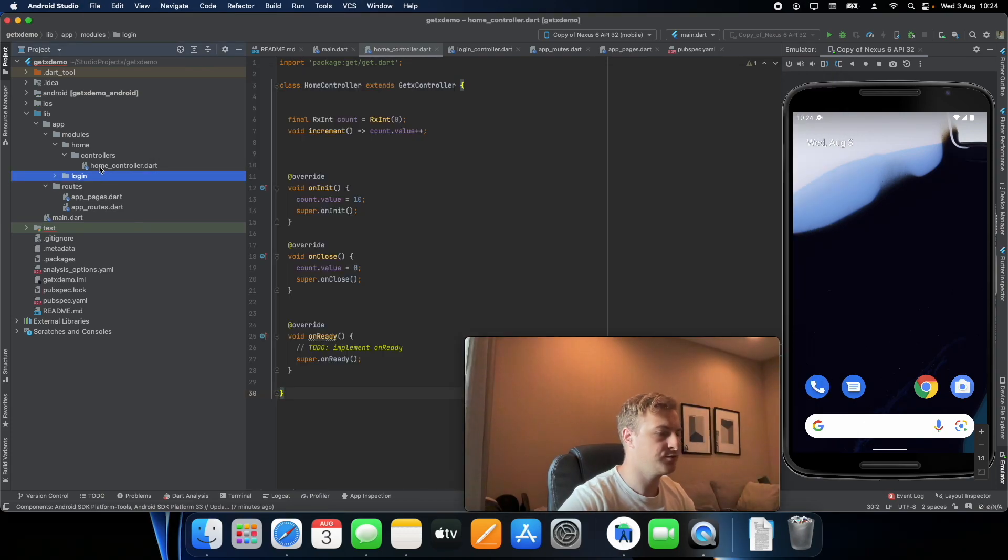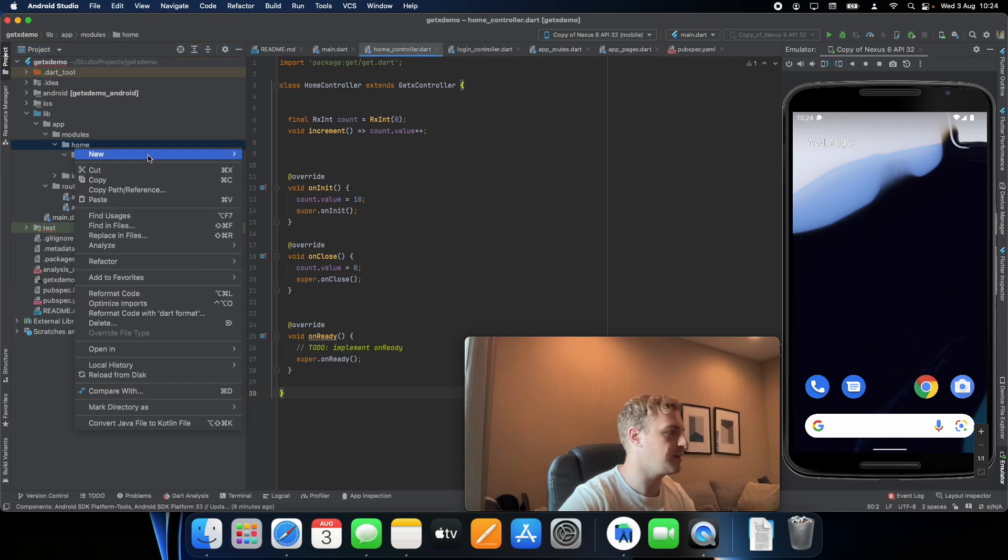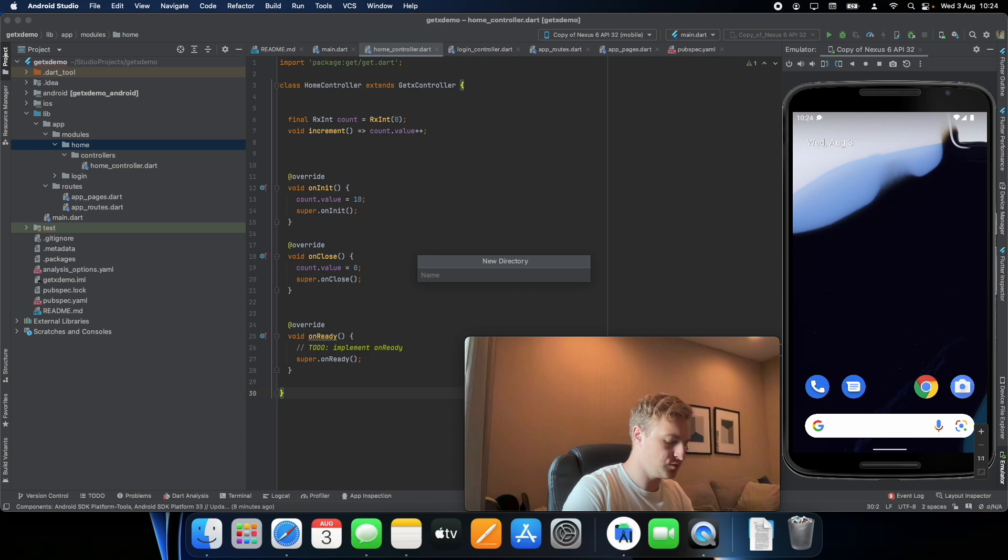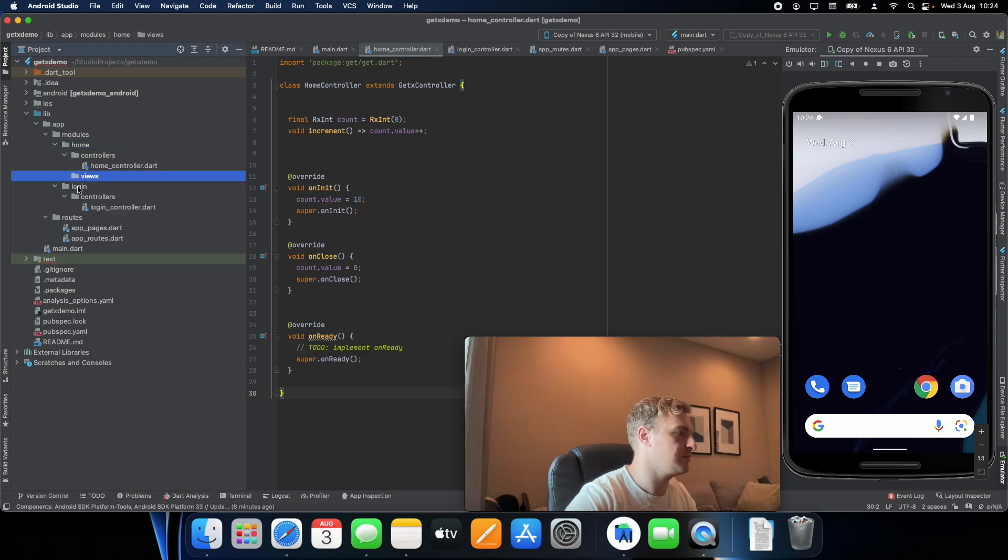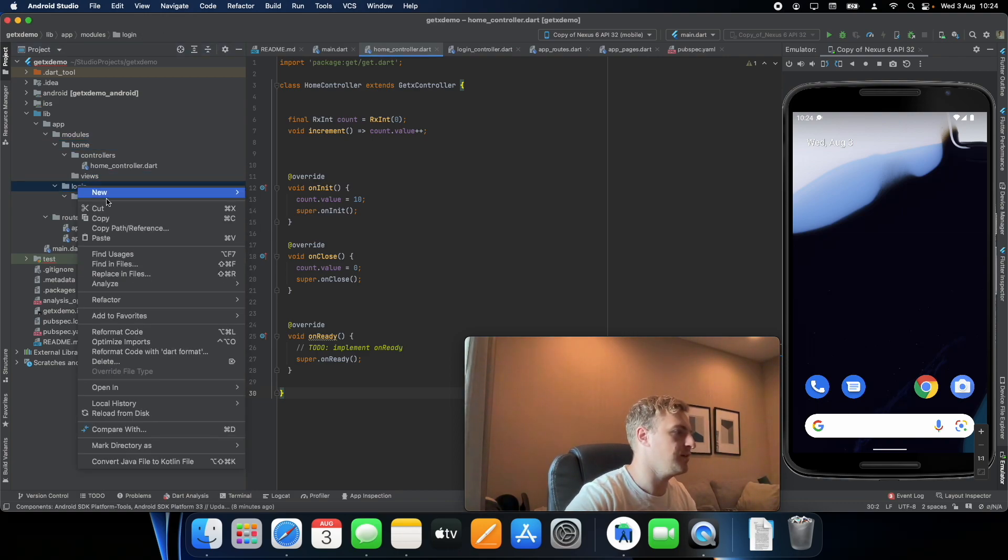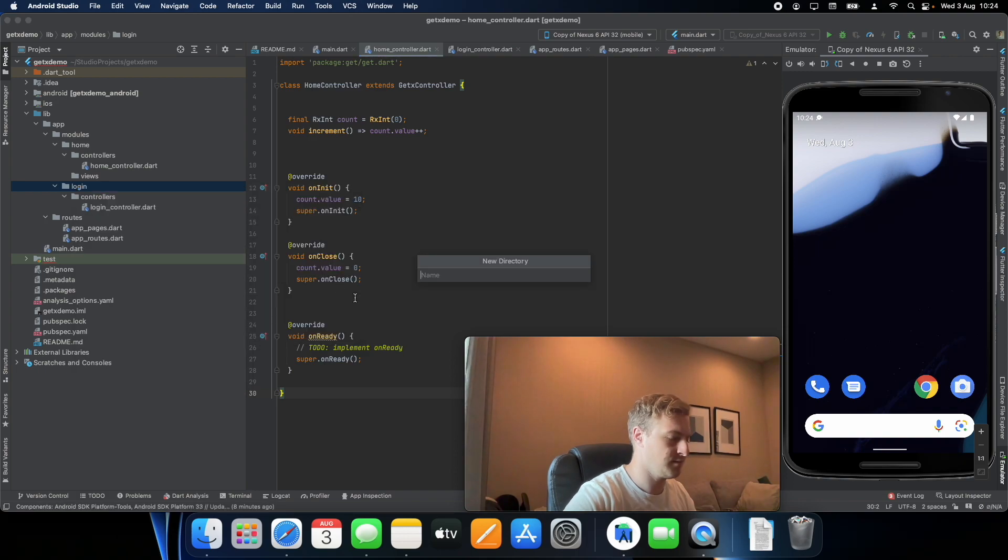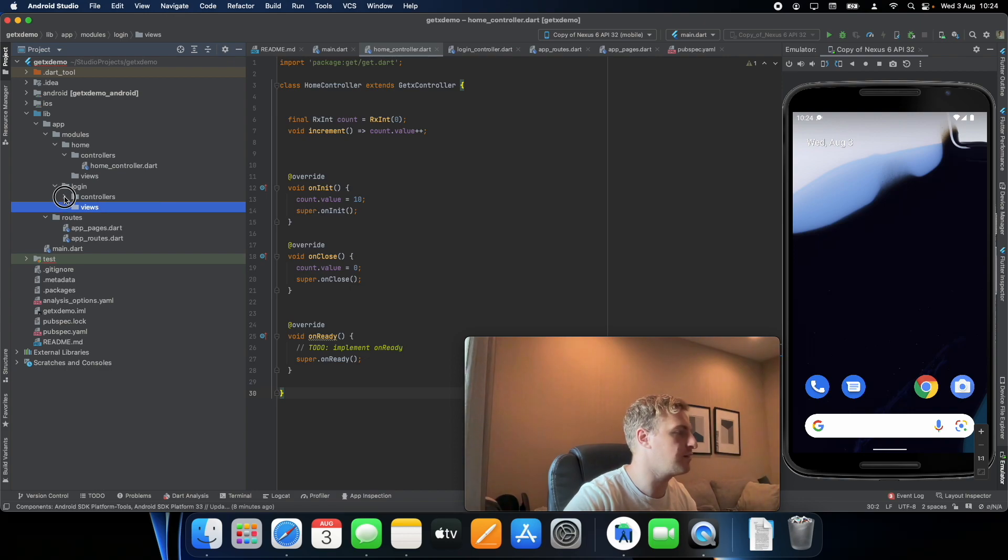What you want to do first is inside your home folder, let's create another one called views and do the same for login. And this is actually where we're going to create our pages.